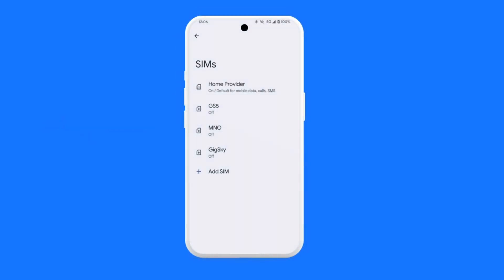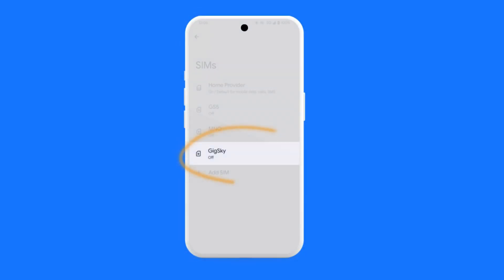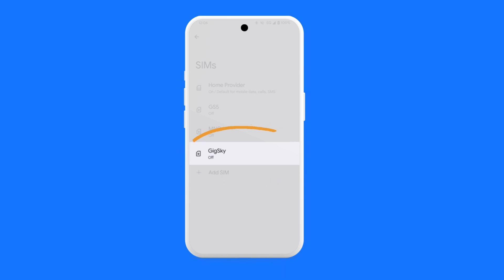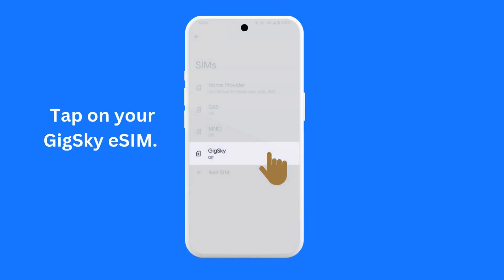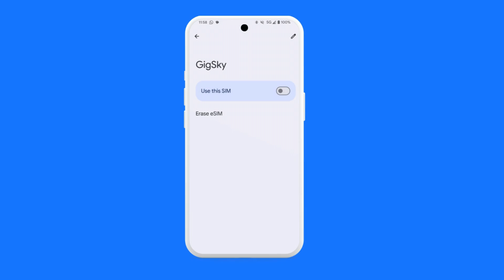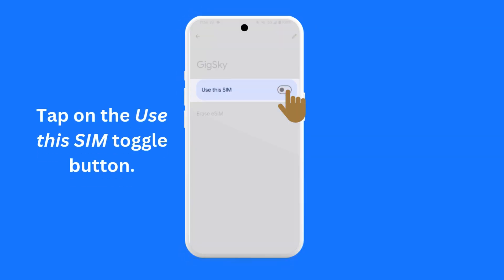You will see a screen similar to this one. Here is an example of when the eSIM has been labeled GigSky and is currently turned off. Tap on your GigSky eSIM. You will see a screen similar to this one. To turn your eSIM on,